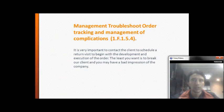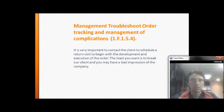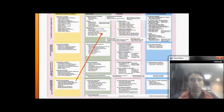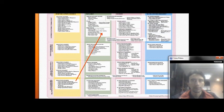For order tracking and management of complications, it is very important to contact the client to schedule a return visit in order to begin the development and execution of the order.